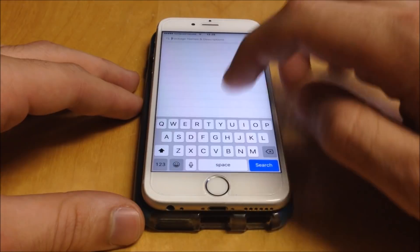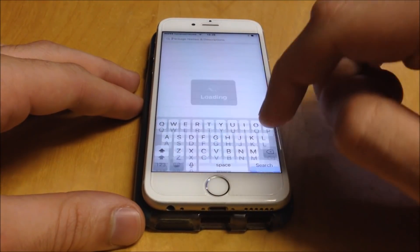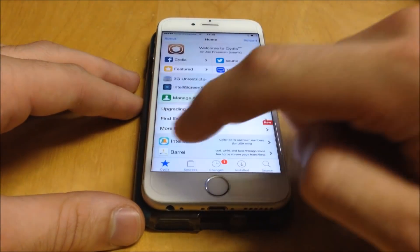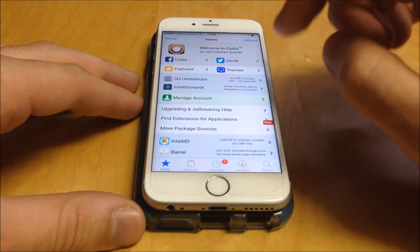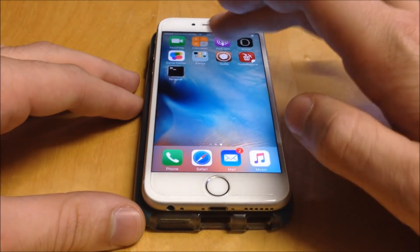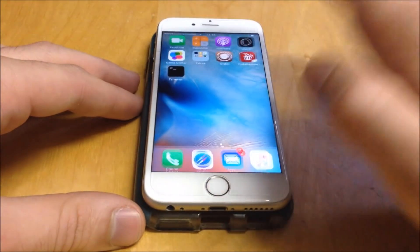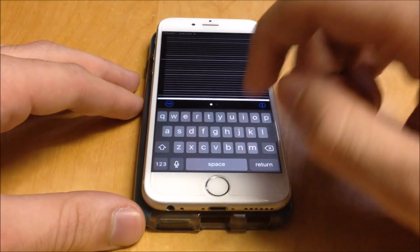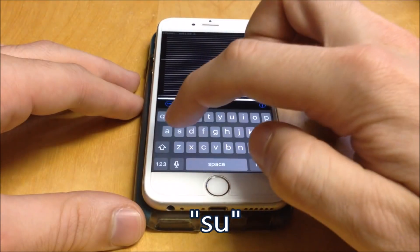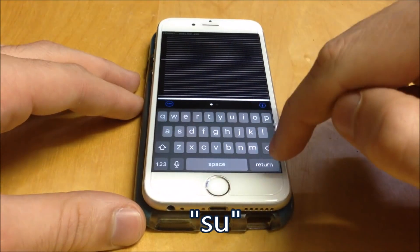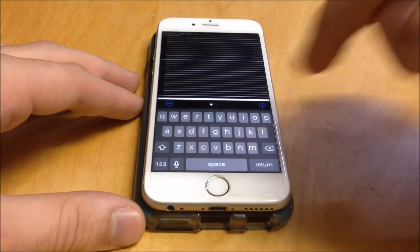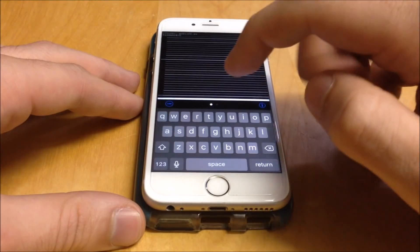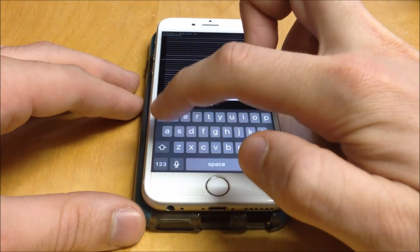You have to install them manually, but as you can see they are installed. Now we'll go over to Terminal and you will get this screen. Simply type 'su' and hit return, and enter the password it will ask for.